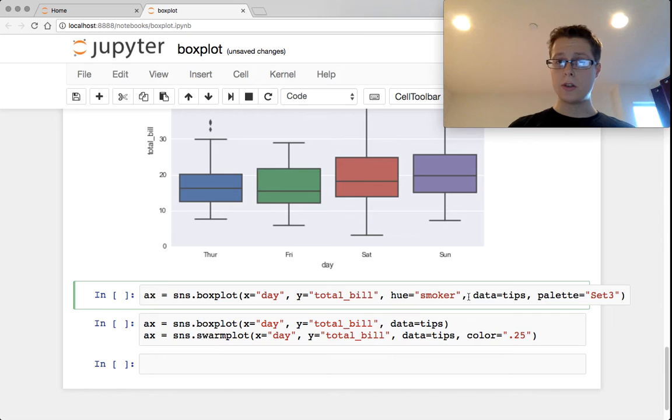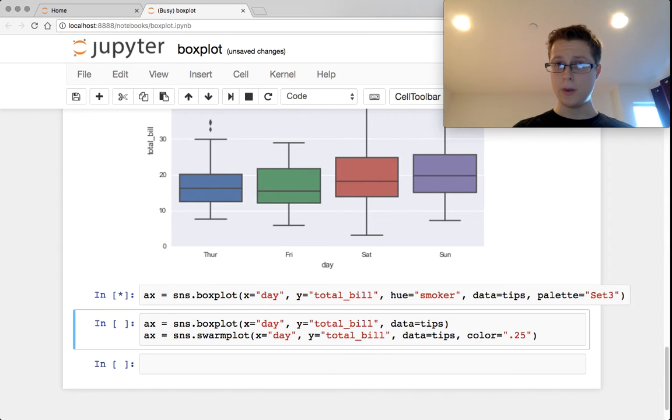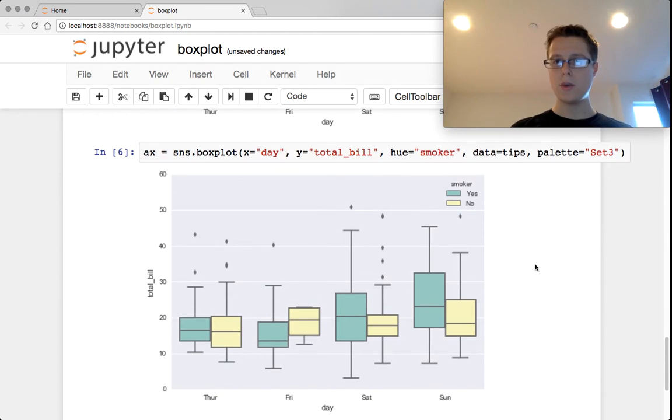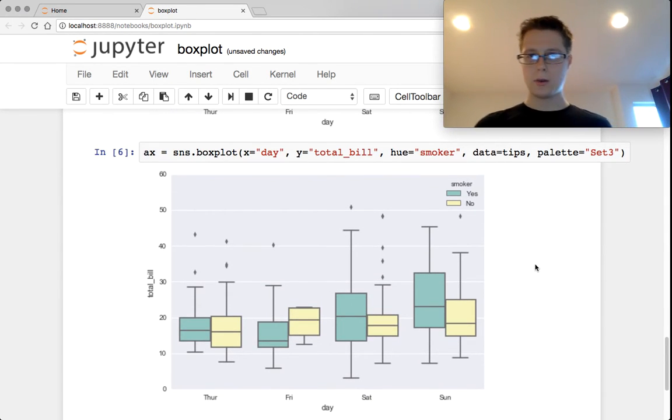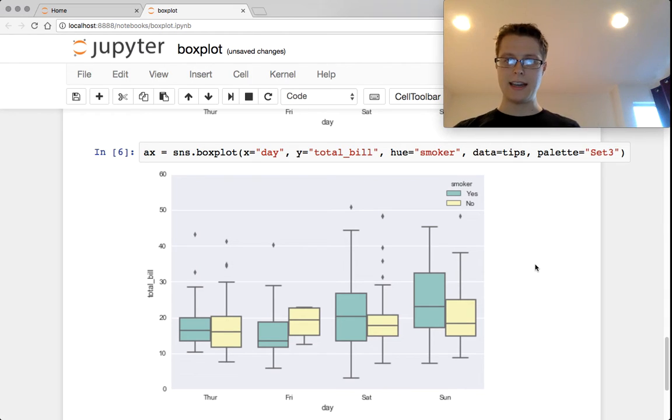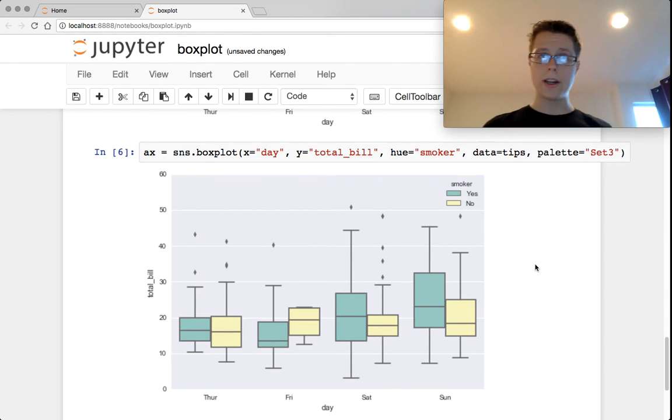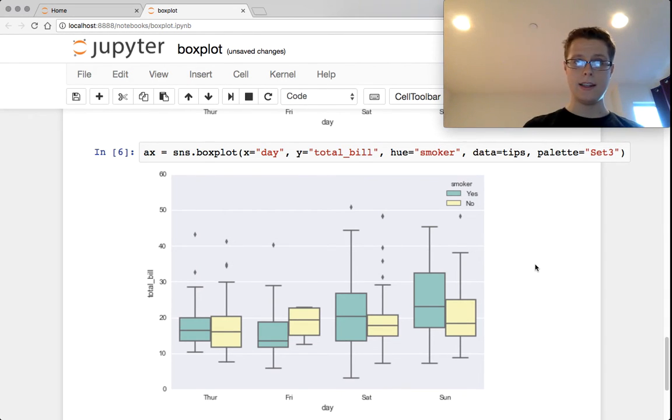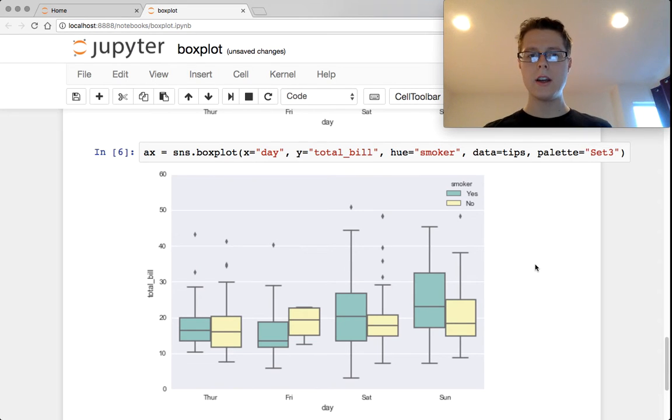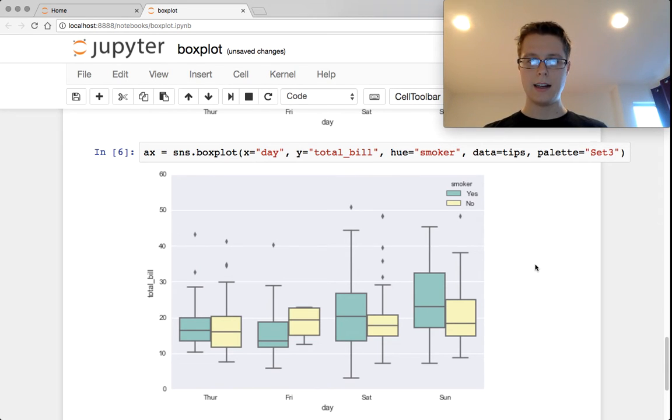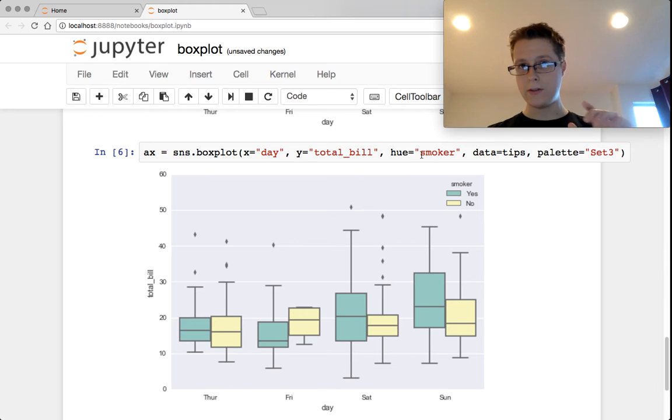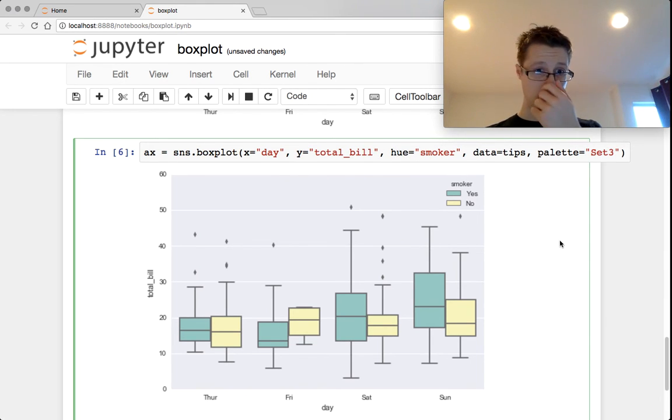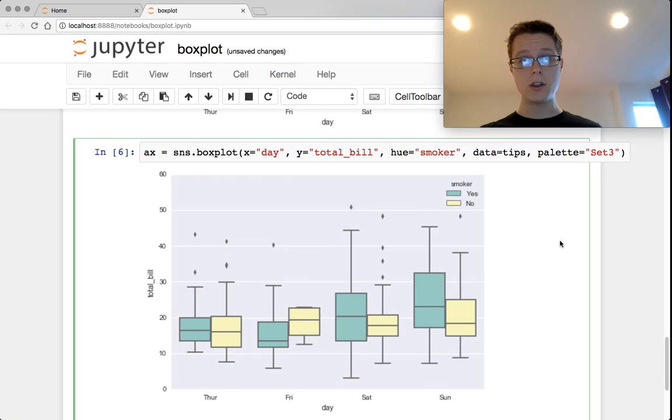You can also specify a hue. With this hue, for each category in your x coordinate, you'll have one of each of the hues. Hue must be a categorical variable. We've got these two, smokers and non-smokers, and we can see their distributions.